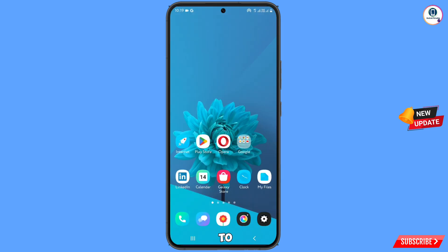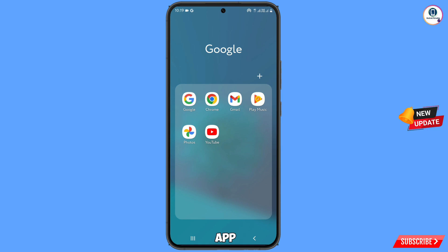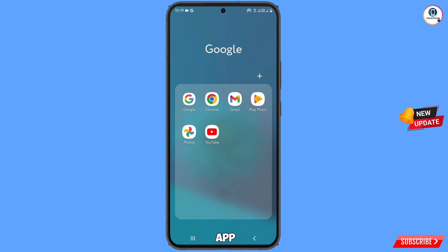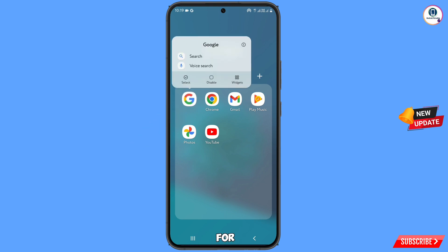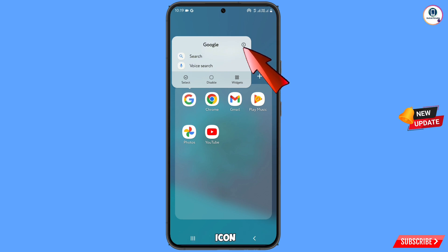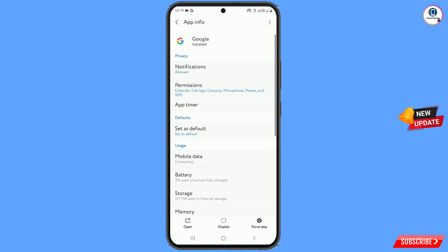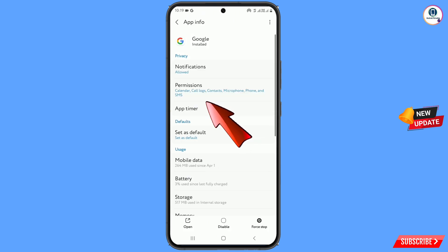First of all, you have to search for the Google app on your Android or iOS device. Tap on your Google app and hold it for two to three seconds — a pop-up notification will appear. Here you will see an information icon; tap on it. From here, tap on Permissions.